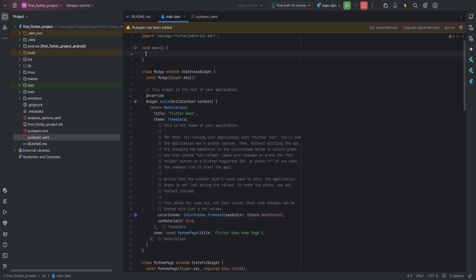Let's look at a simple example. Suppose we want to print numbers from one to five — we'll use a for loop for this. We initialize a new variable i and set it to one. Next we write the condition stating that i must be less than or equal to five. This means the loop will continue as long as i satisfies this condition, and once i becomes greater than five the loop will stop.